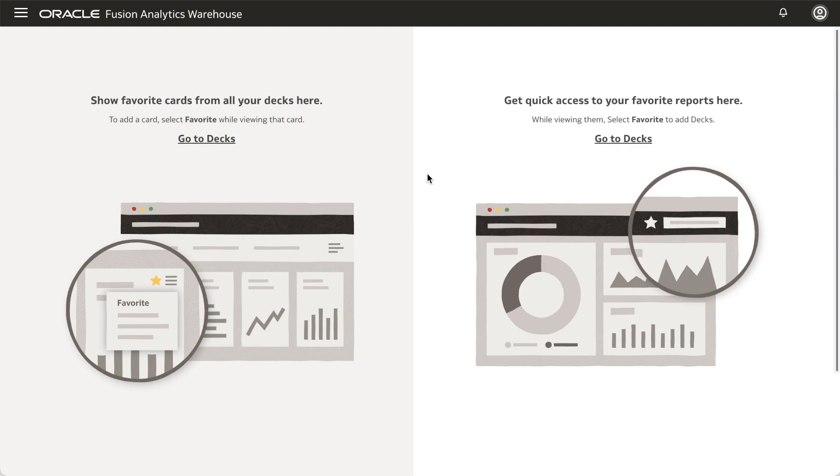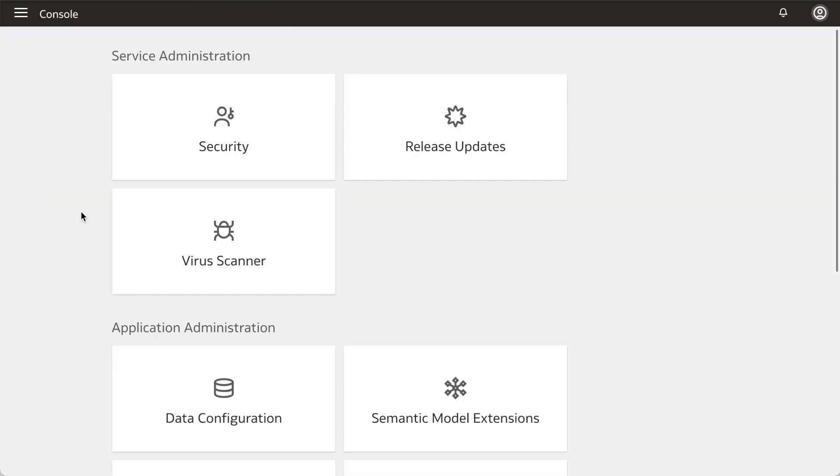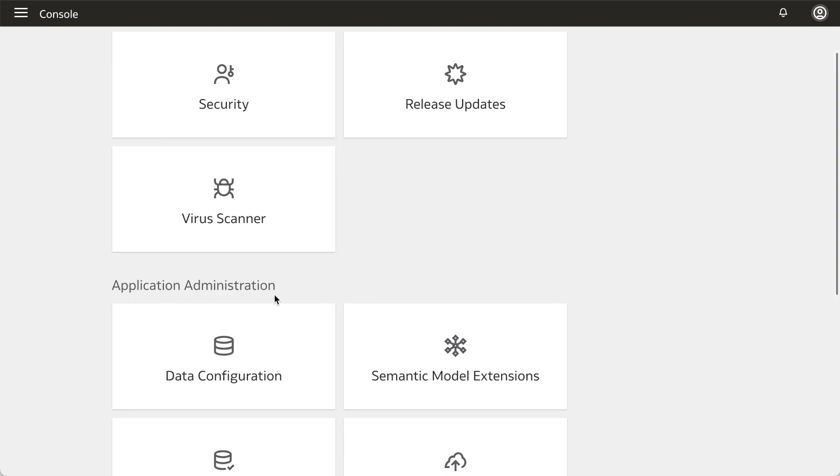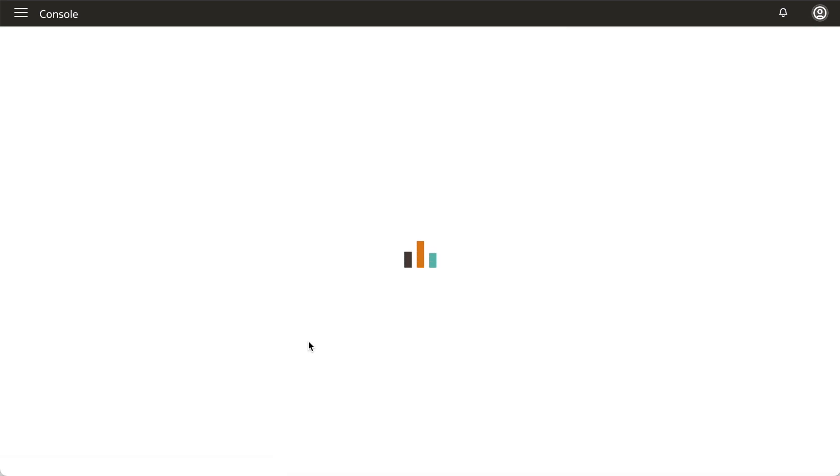In your Fusion Analytics Warehouse instance, click the navigation menu and select Console. Within the console, click Data Configuration under Application Administration.